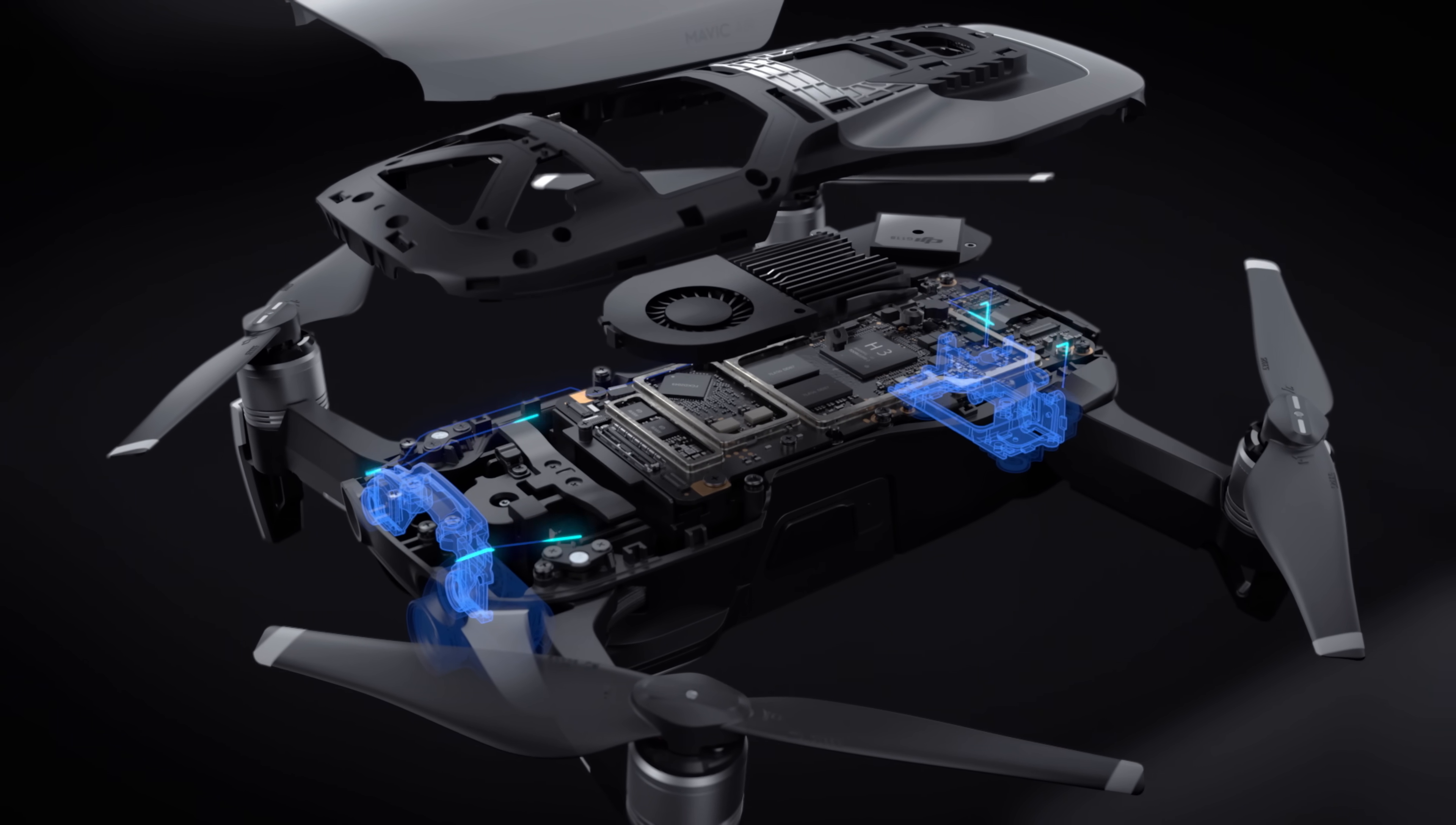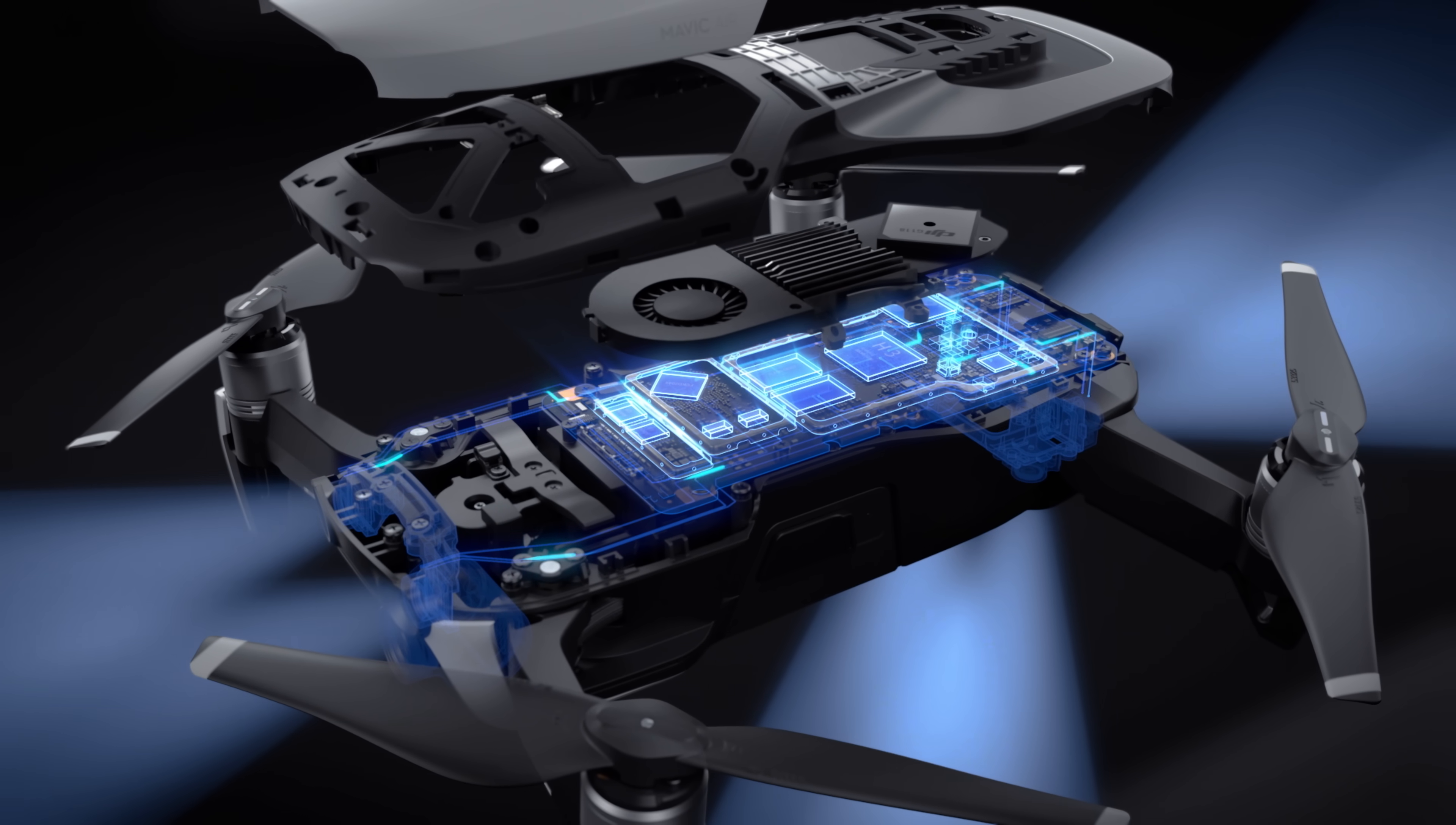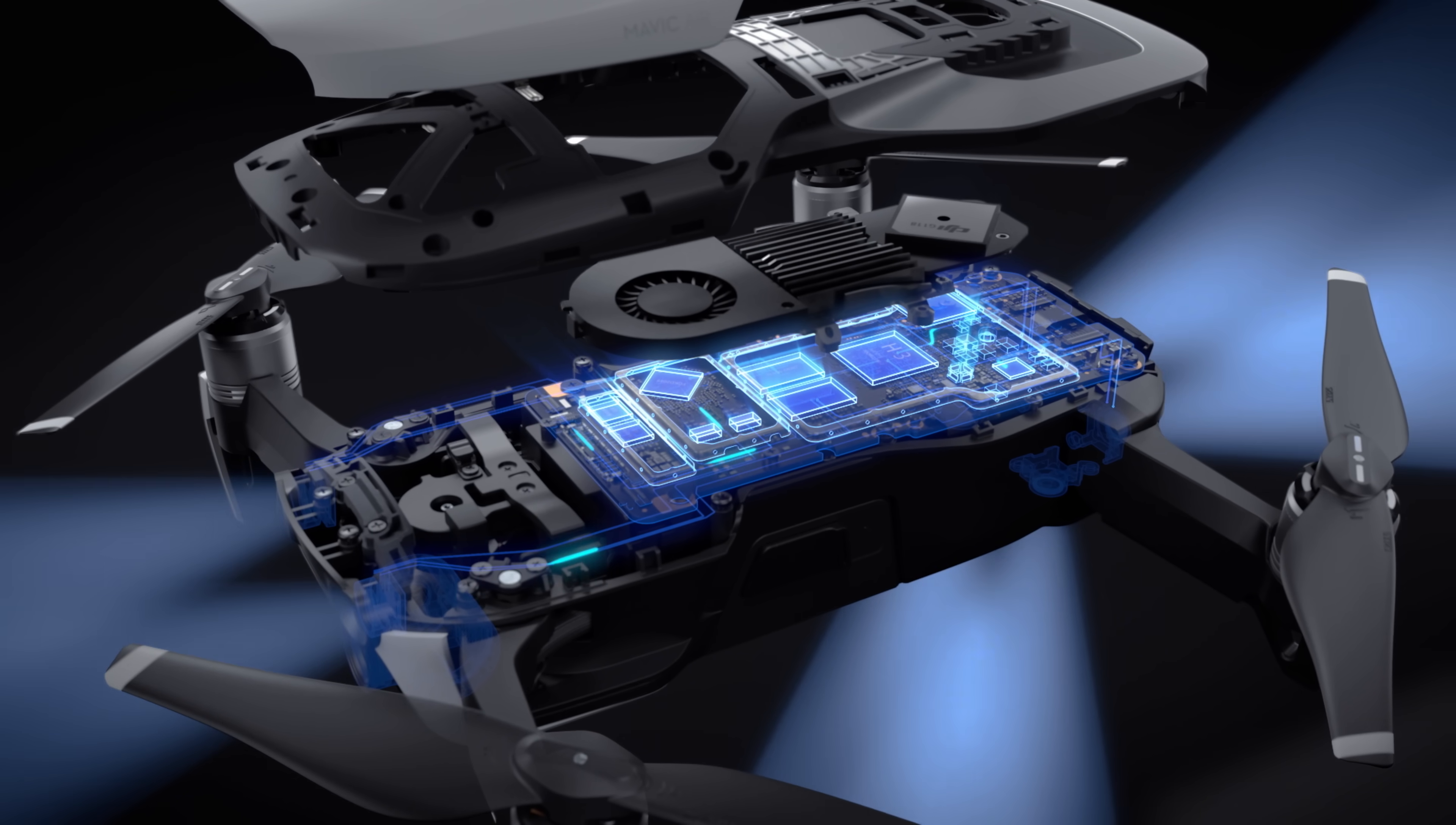Processing data from this many sensors allows the Mavic Air to read the environment with greater attention to detail, providing better obstacle avoidance and more accurate real-time positioning.